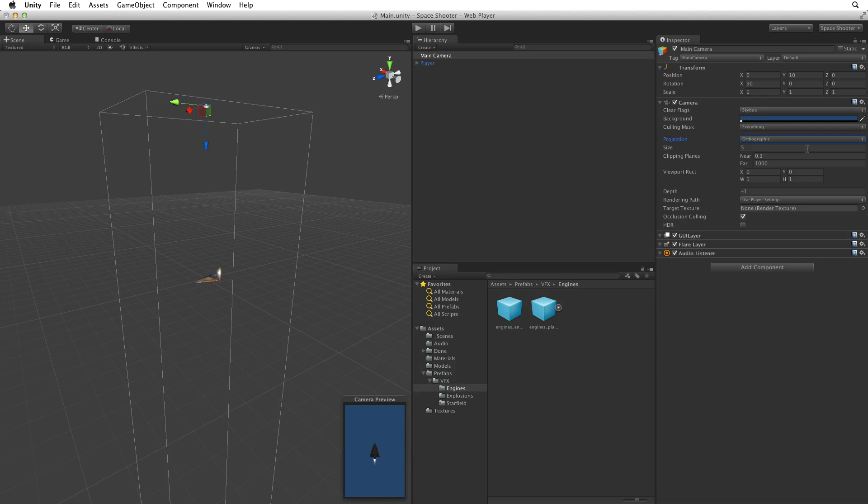When we are using a perspective camera if we want to change how much of our game the camera sees we can adjust the field of view value. This is a lot like changing the zoom on a real world camera. The larger the field of view the wider the lens. When we are using an orthographic camera we can adjust how much the camera will see by changing the orthographic size.